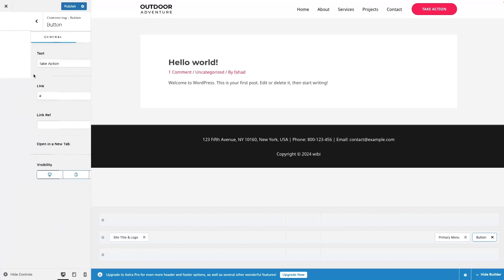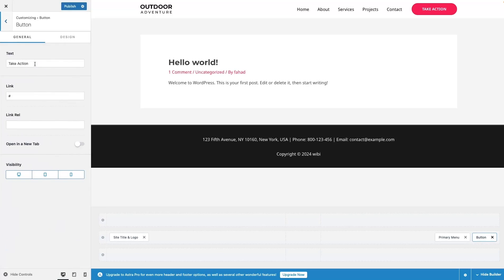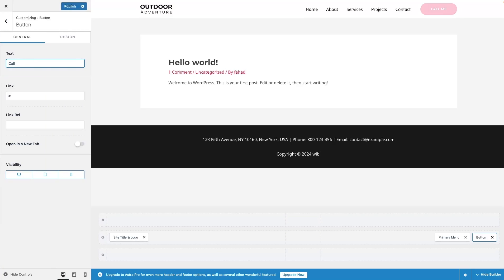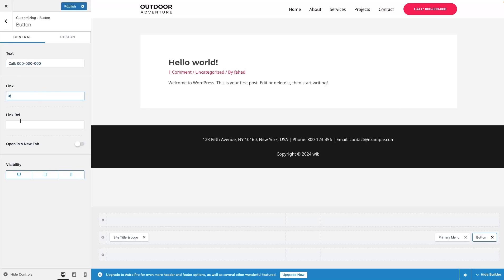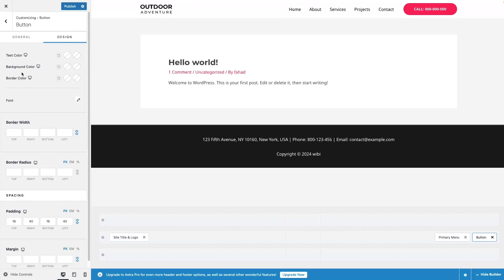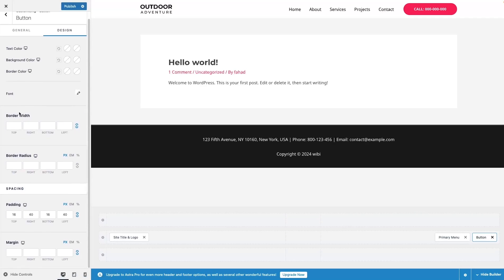The second thing we have is the Button. In the Button settings, there's a text field — currently 'Take Action.' I can change it, for example to 'Call Me' or add a phone number. I can add a link, set the link relation, and choose whether to open it in a new tab. We also have visibility options and a Design tab with text color, background color, border color, font, border width, border radius, and spacing.